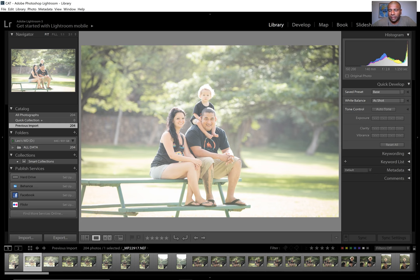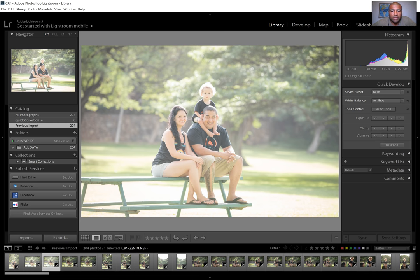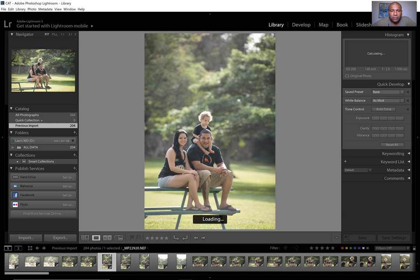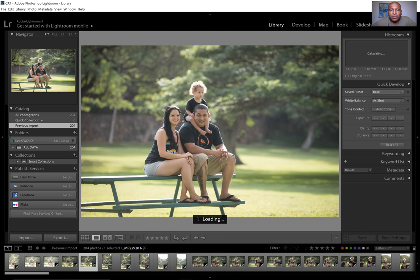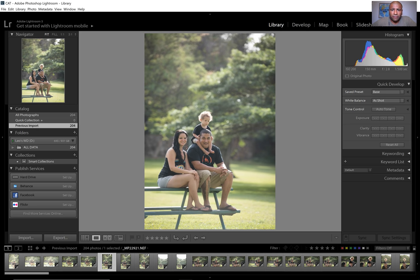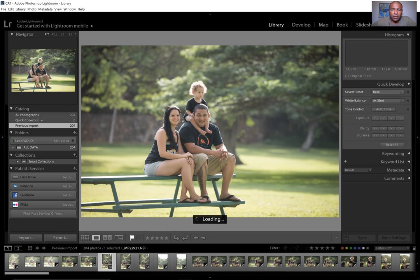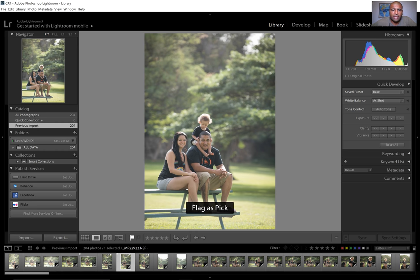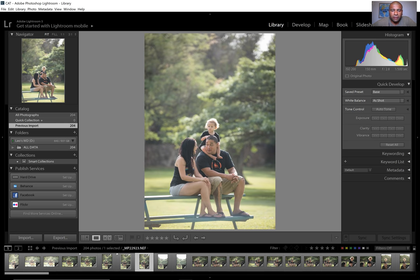Right now I'm only picking. I'll use the arrow keys to go left and right, P to flag, and U to unflag in case I make a mistake. I check the back of the screen to make sure I have it. I like to put as many variations as I can — for example this is horizontal, so I'll flag it, then it goes vertical. I hit P to flag the one where he's looking down.